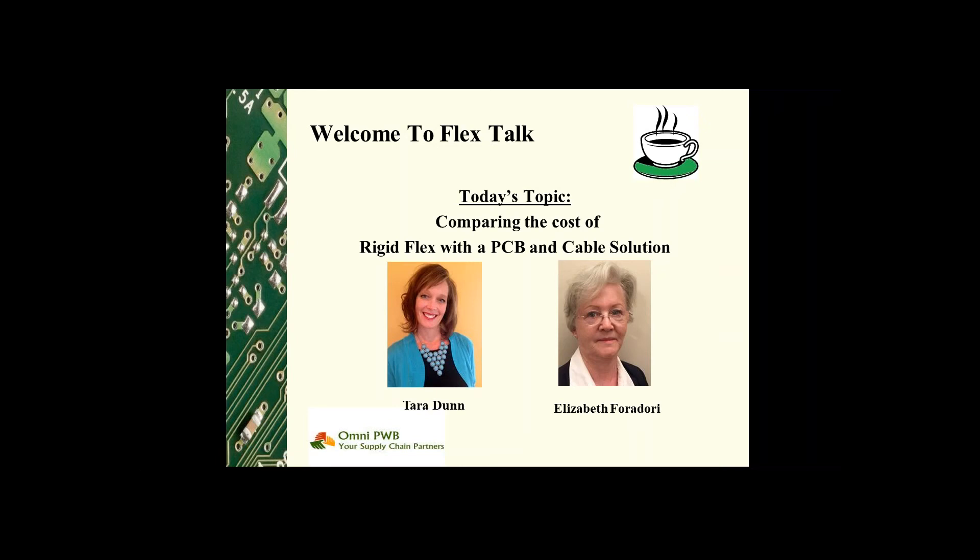Our discussion today is not intended to be an all-inclusive list of items to be considered. Every application is going to be unique, but our hope is that this discussion helps facilitate the thought process and further discussion when considering the transition to rigid flex technology.